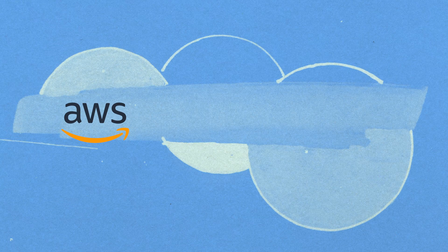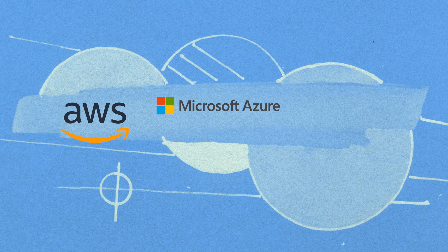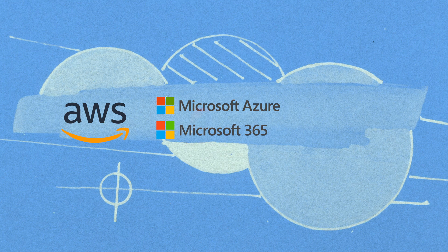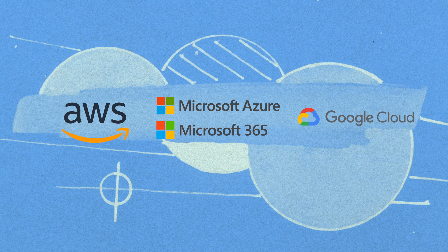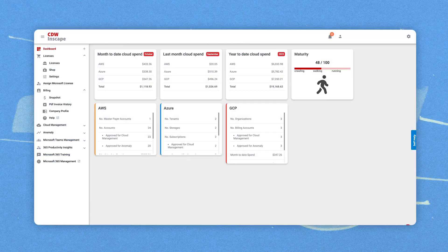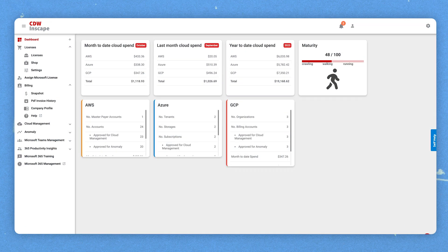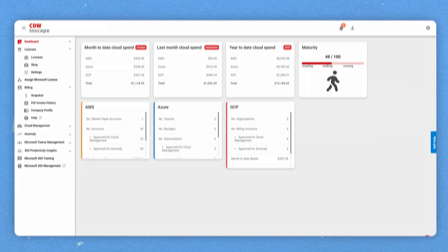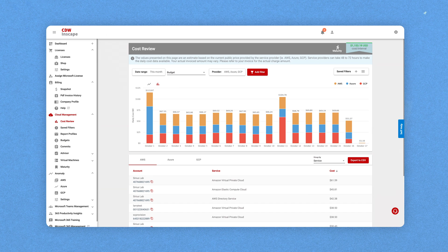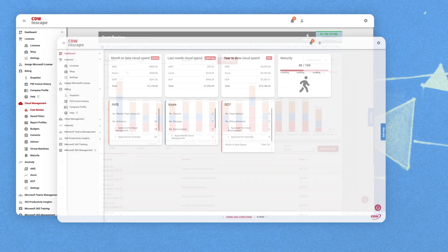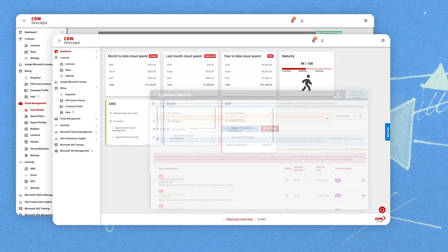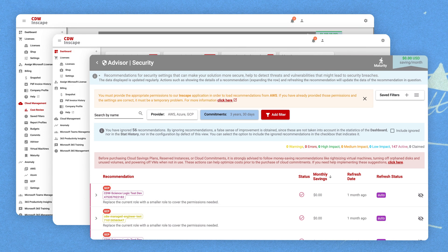InScape is a unique platform that allows you to manage the many critical elements that go into your day-to-day cloud operations, all through one pane of glass. InScape helps you optimize costs, improve performance, and identify security weaknesses, providing recommendations in real time.